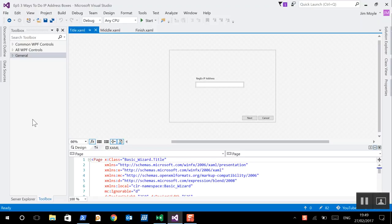This is my second run at this video. I didn't like the first one so I'm going to take that down and replace it for this one. So here we are in Visual Studio again and we can see our regular three page wizard which we've now altered to do three different types of IP address.